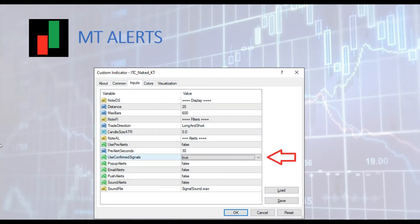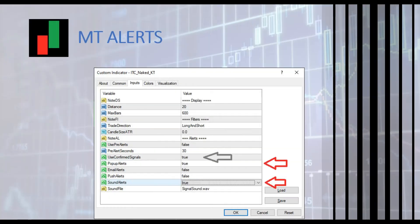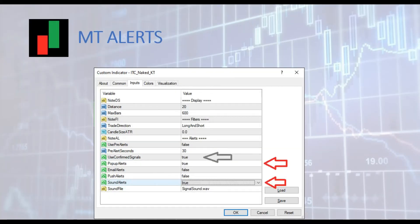Let's see a real example with the kangaroo tail indicator. The first step is to set 'use confirmed signals' to true. Note that for some other indicators, the input name might be something like 'use alerts', but the same general principles apply. The second step is the choice of alert type — for instance, pop-up alerts to true, or sound alerts to true, depending on your needs. With these two simple steps, we are ready to receive alerts in our MetaTrader platform.